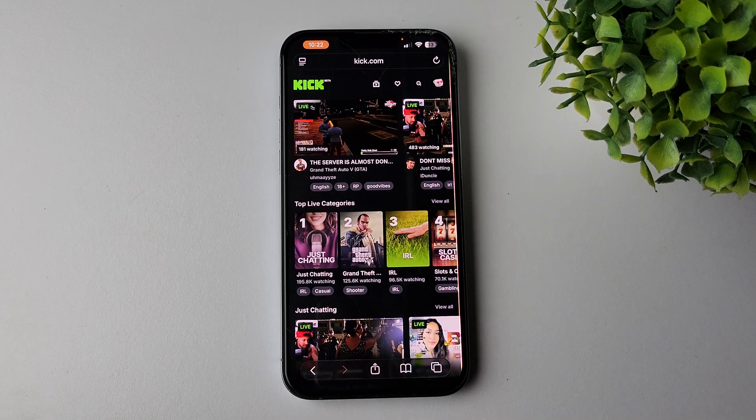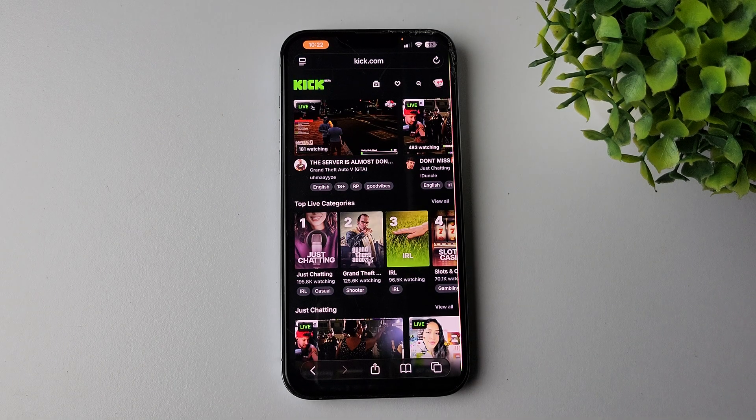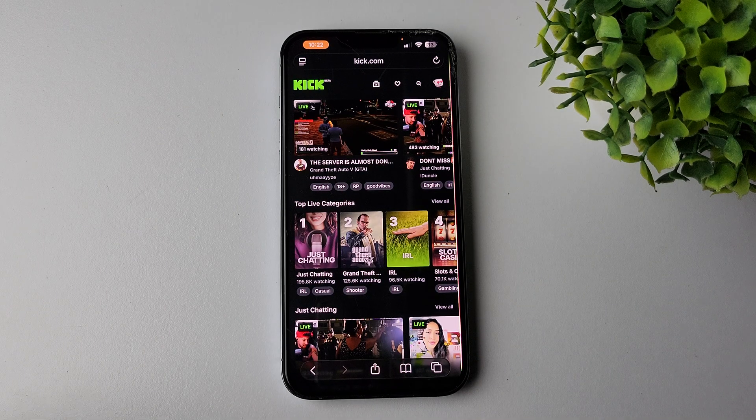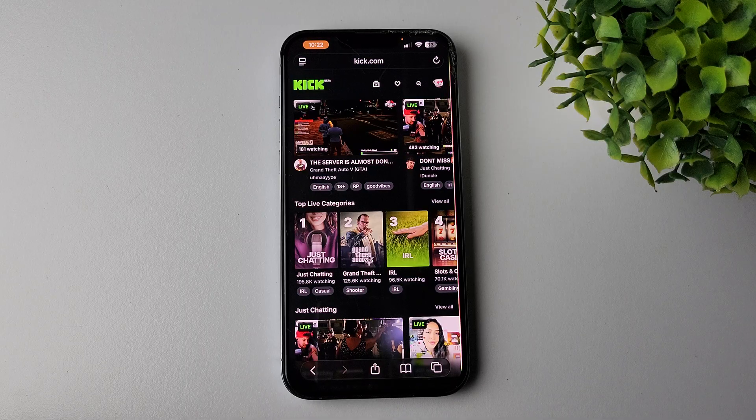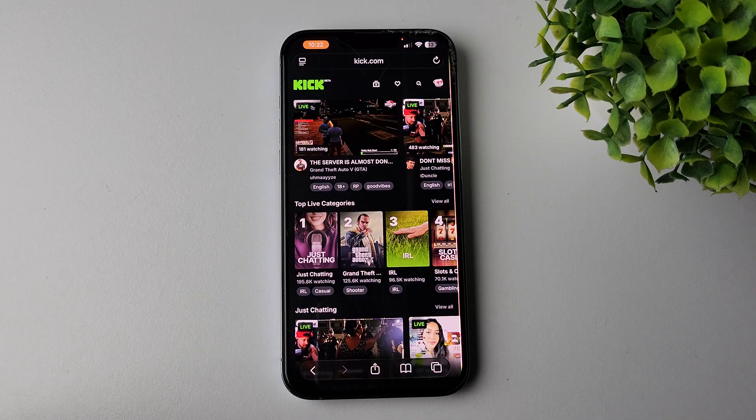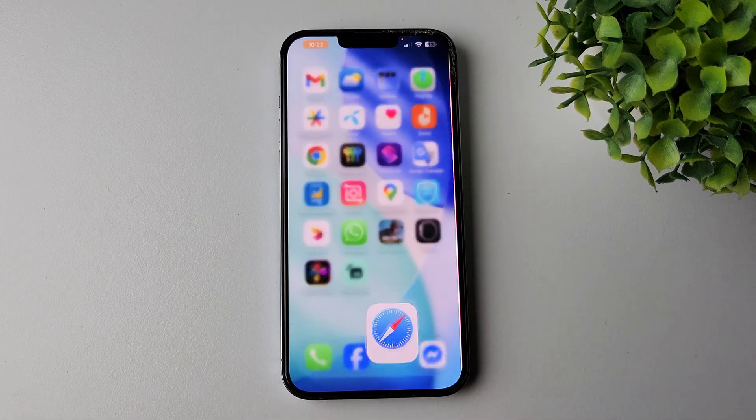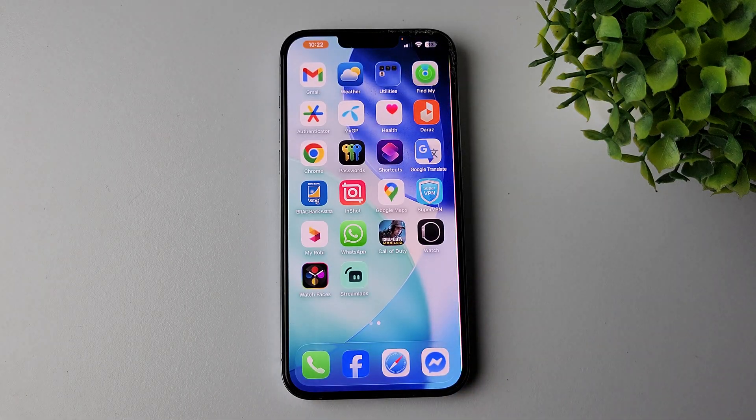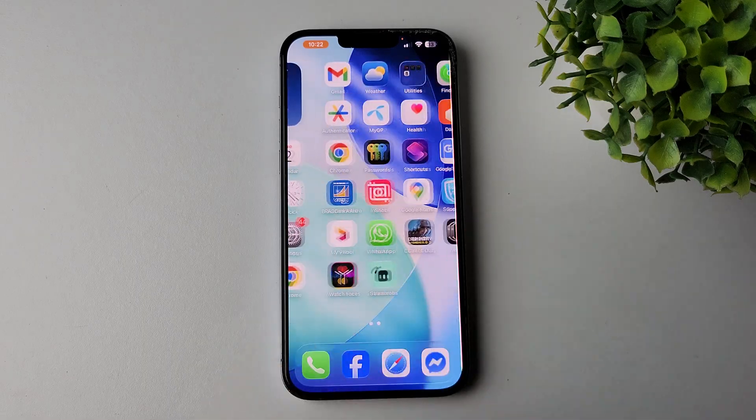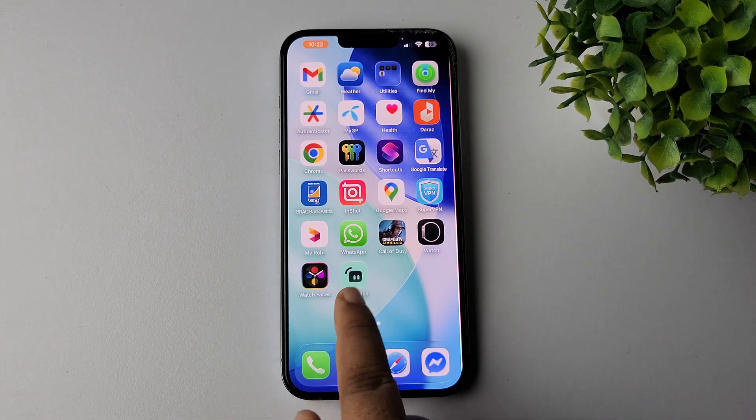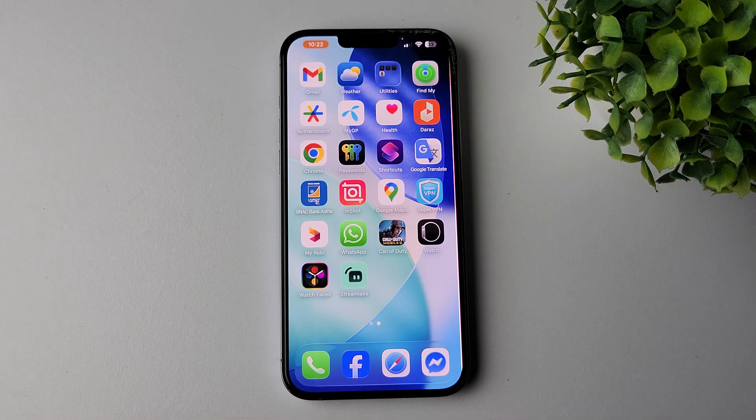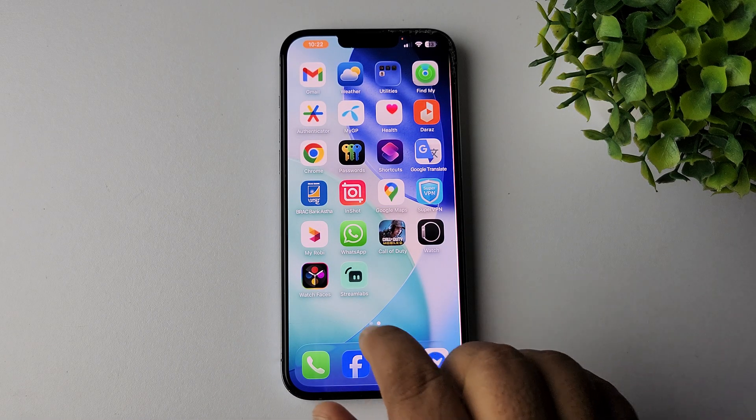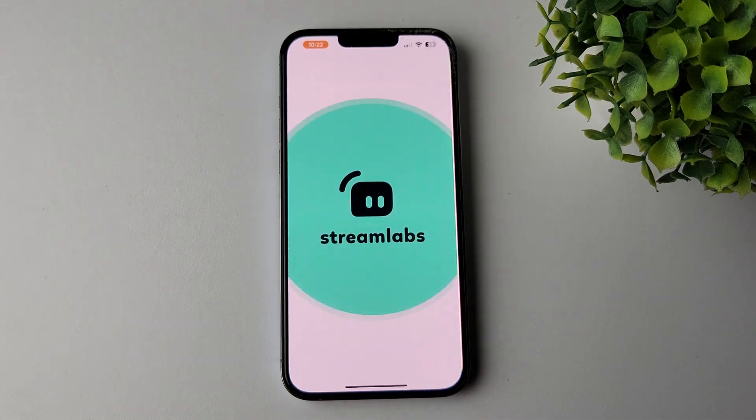In today's video I'm going to be showing you how to stream your mobile game in Streamlabs. So first of all, go to your app store or Play Store and install the Streamlabs app, and then go ahead and launch the Streamlabs app on your mobile phone.